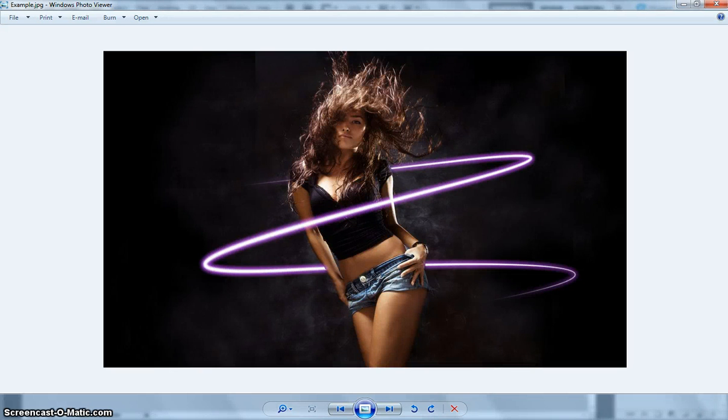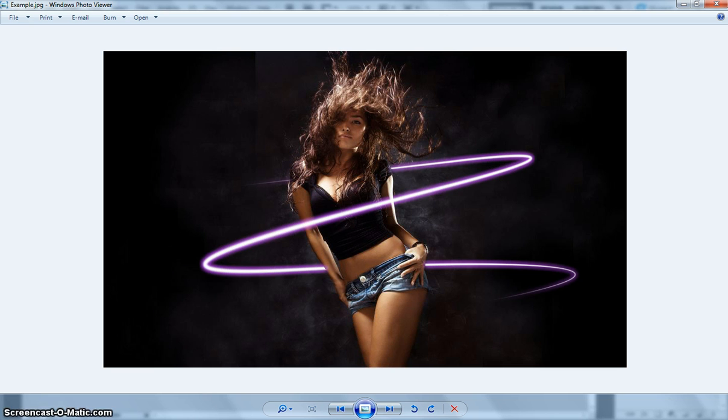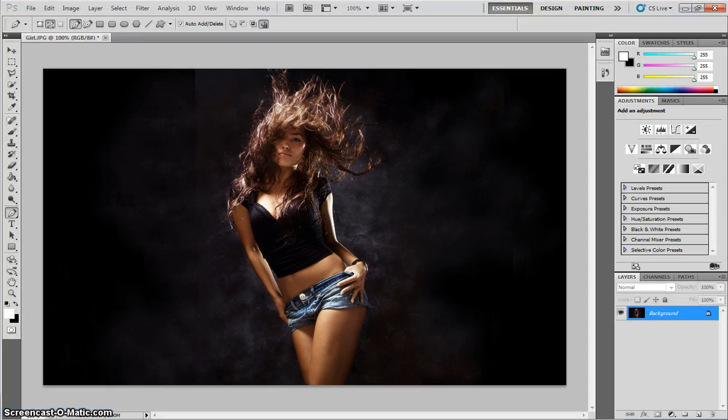In this video, I'm going to show you how to add some neon lines to a picture and wrap them around a model, just like you can see in the picture on your screen at the moment. It's not too hard, so let's head over to Photoshop and have a crack at getting this started.